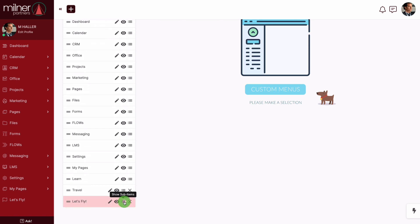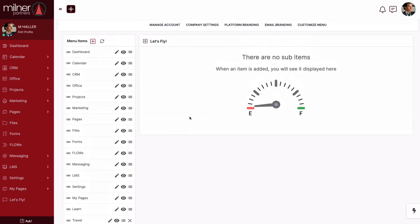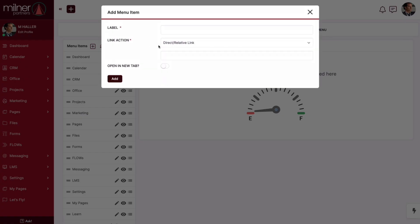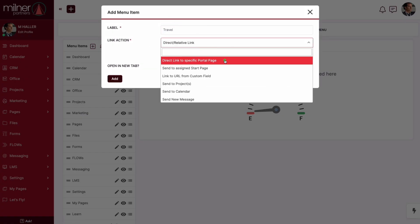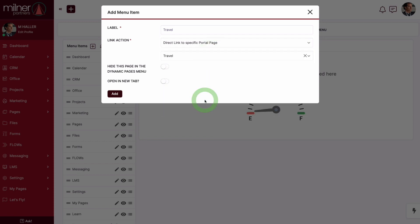Now from here, let's click the sub-menu item and we're going to add menu items just like you normally would.